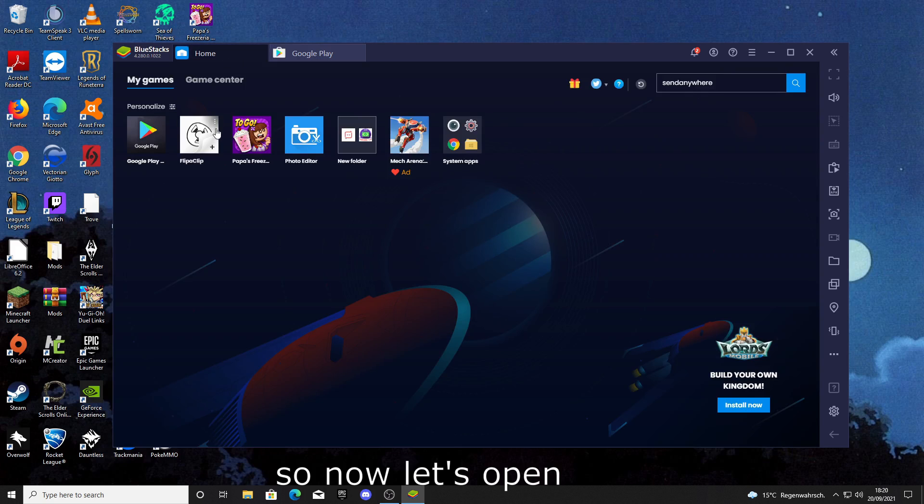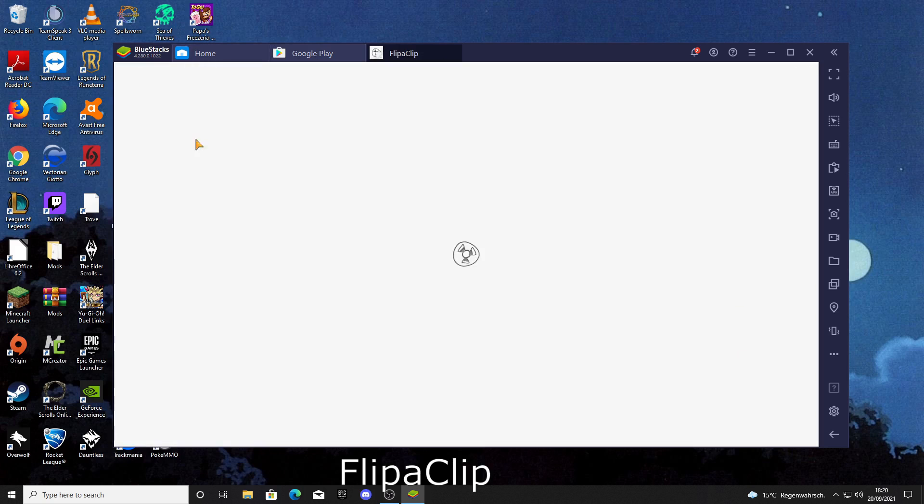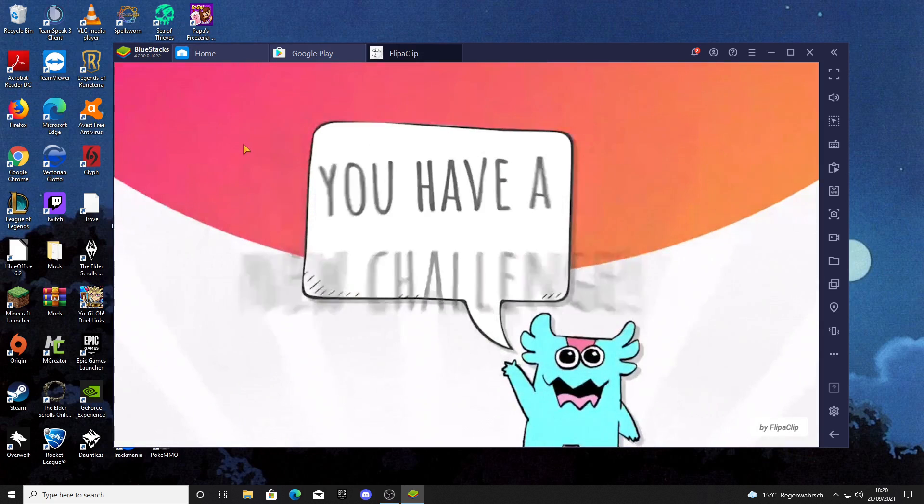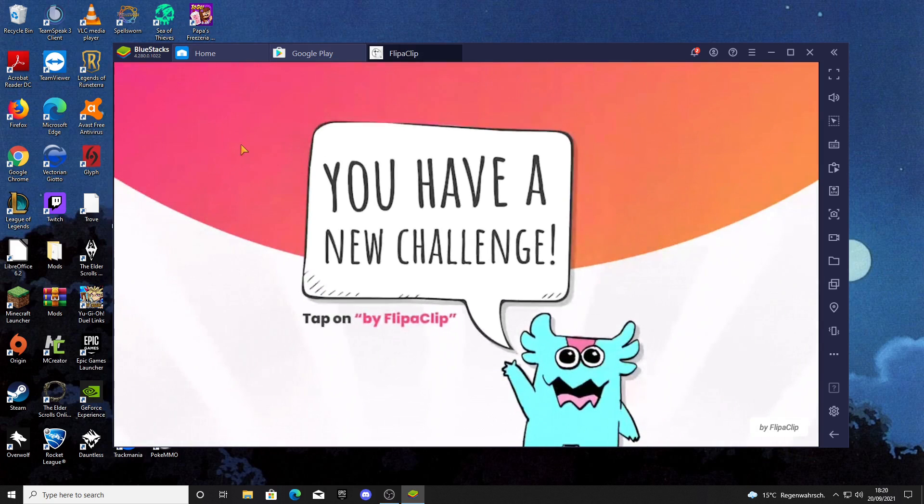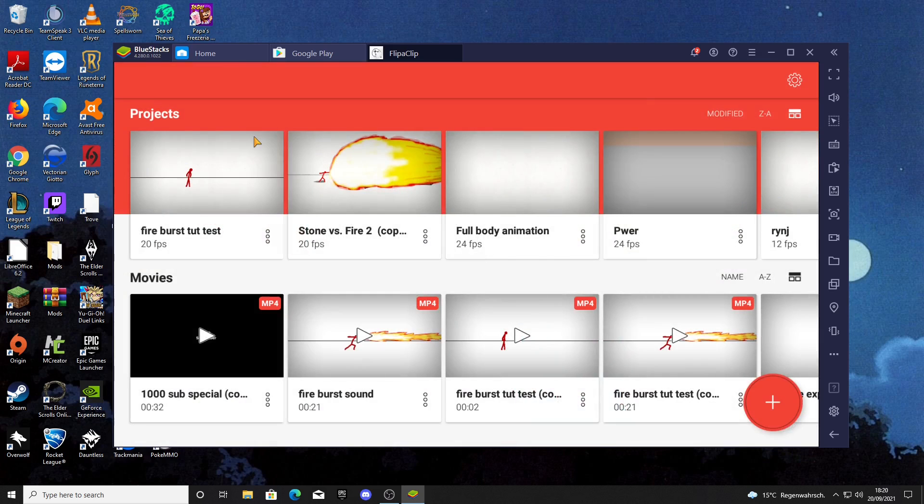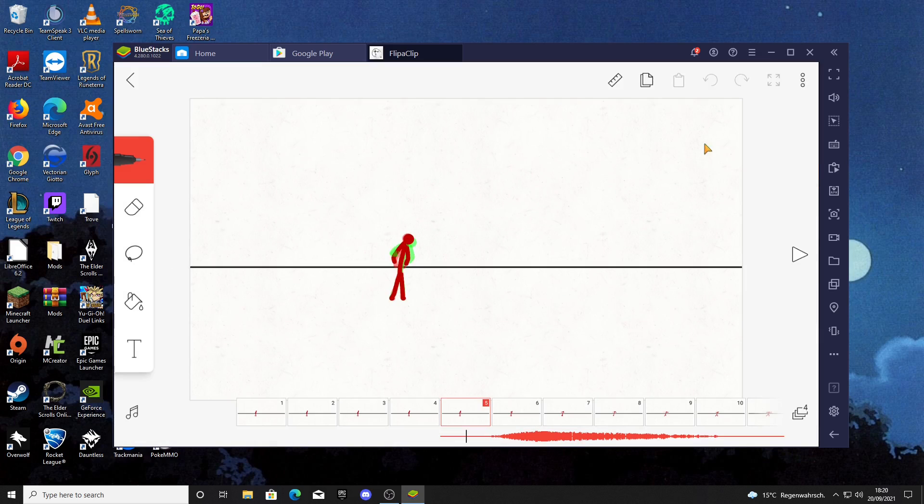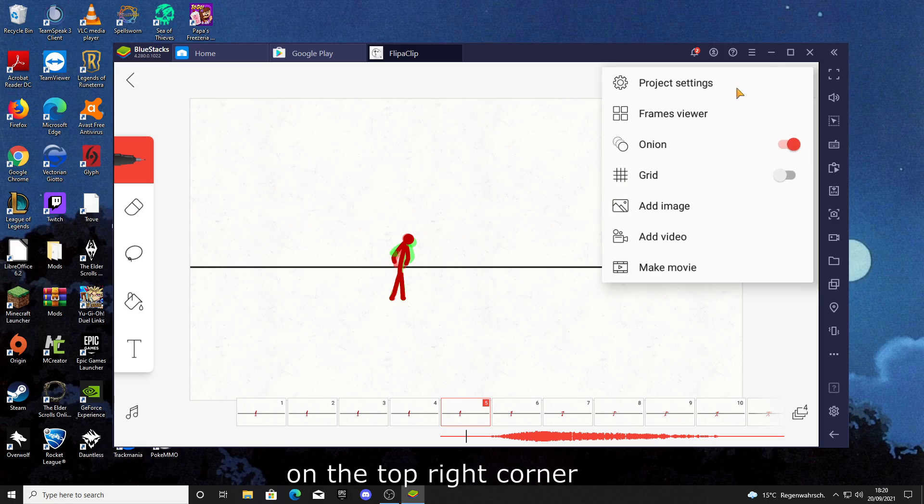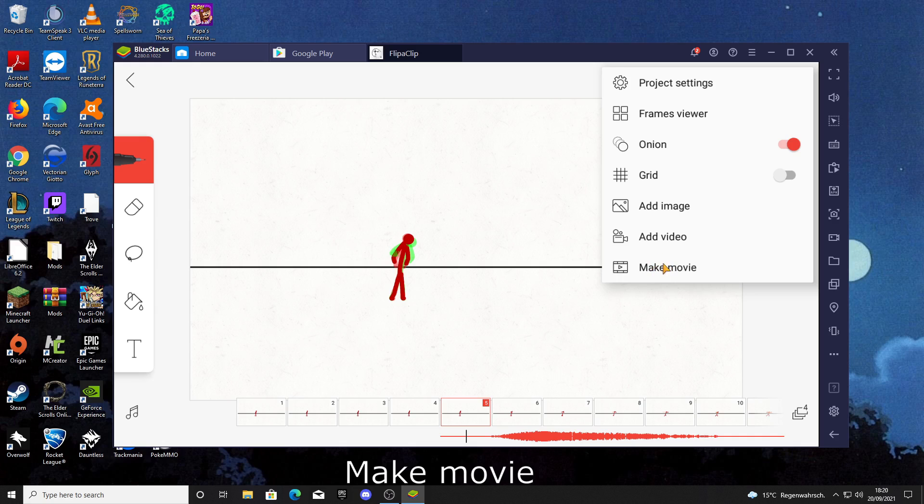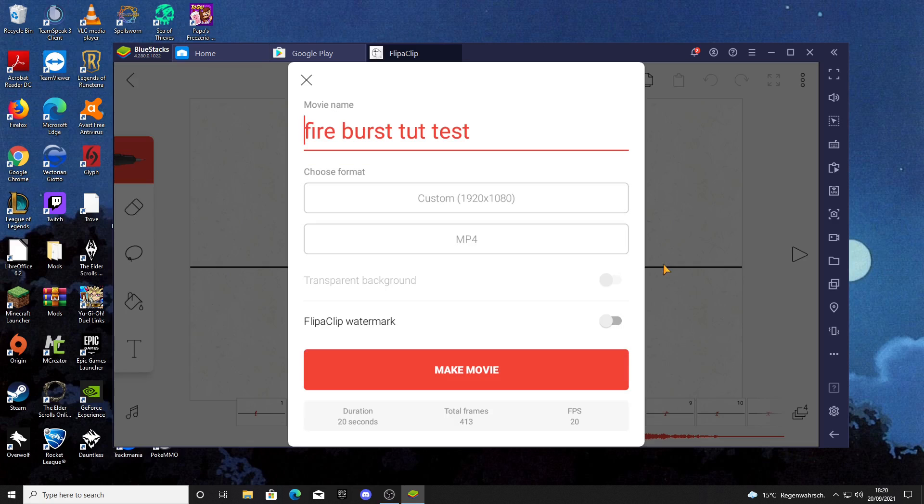So now let's open FlipaClip. Then go to your animation and click on the three dots on the top right corner. Go to Make Movie and click on the big red button.